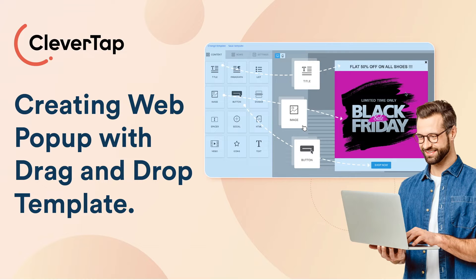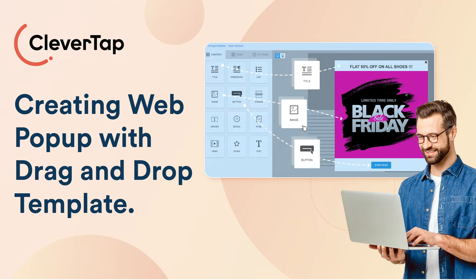Welcome to the CleverTap product video series. In this video, you will learn how to use the drag and drop editor to create custom web pop-ups.